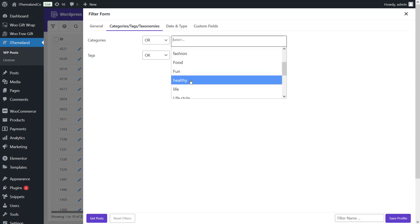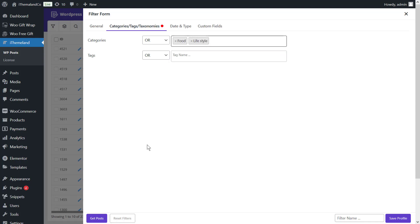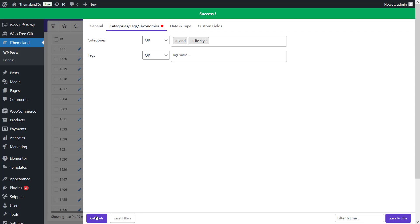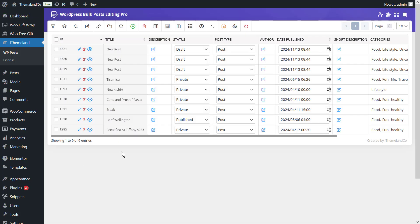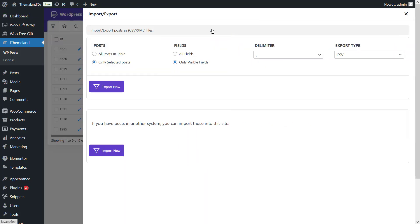Now, find the categories field and choose some of them, whatever you want. Then, press the get post button to see the list of all posts in the table. Then, you can export them as previous example.